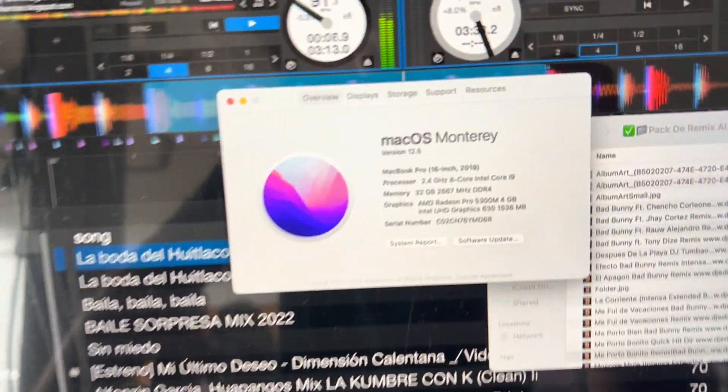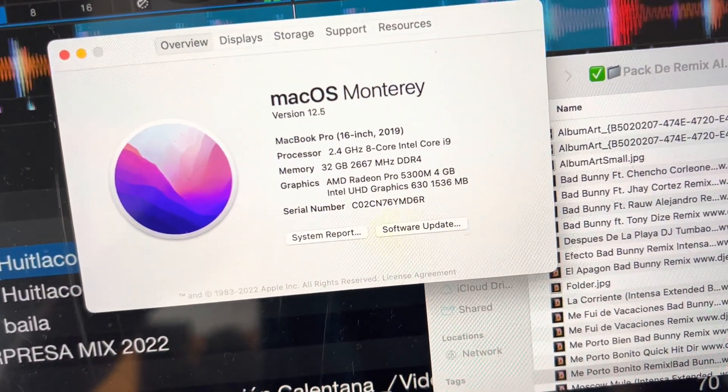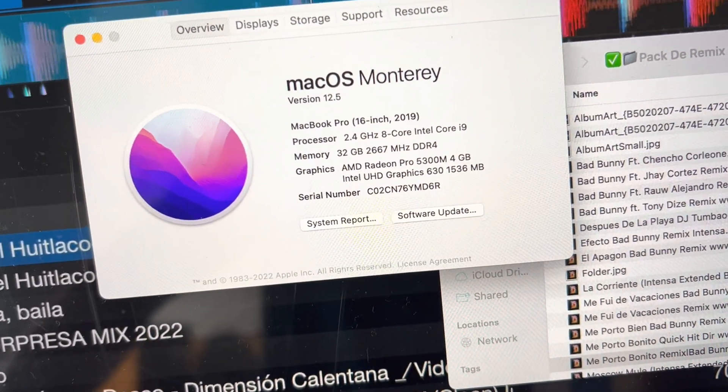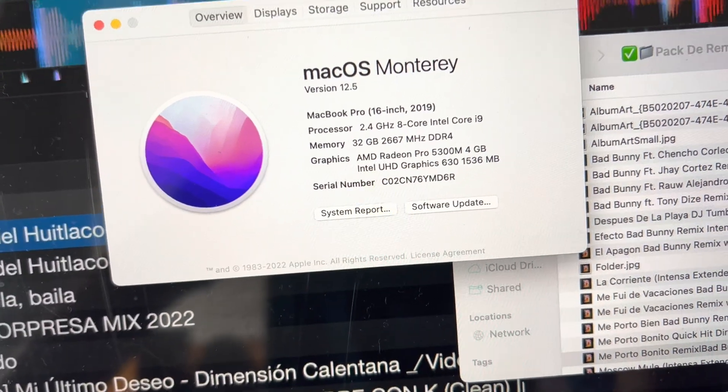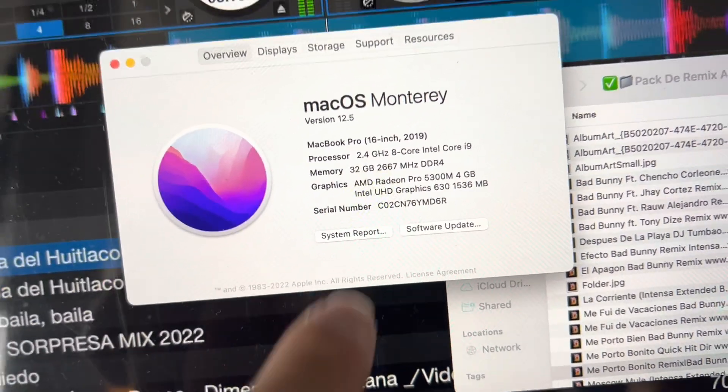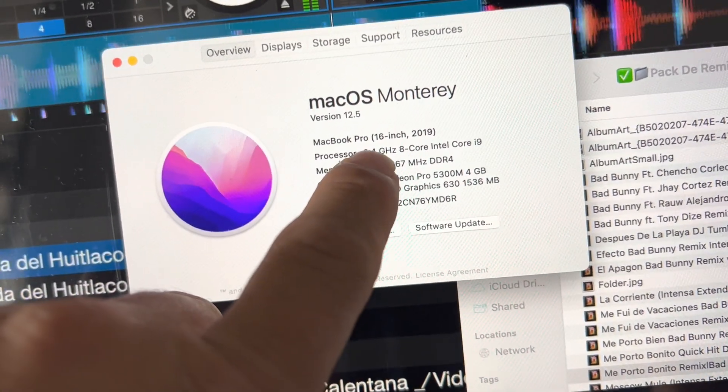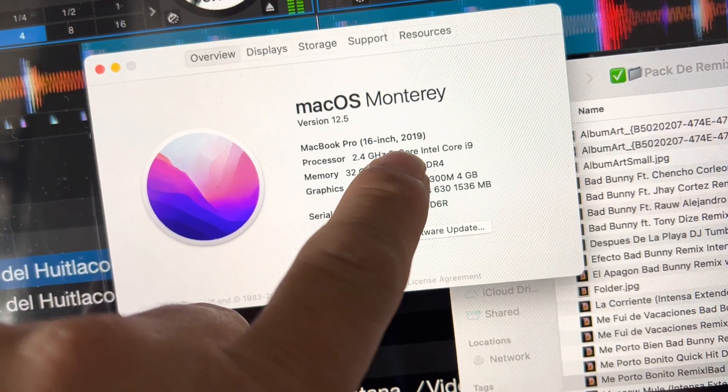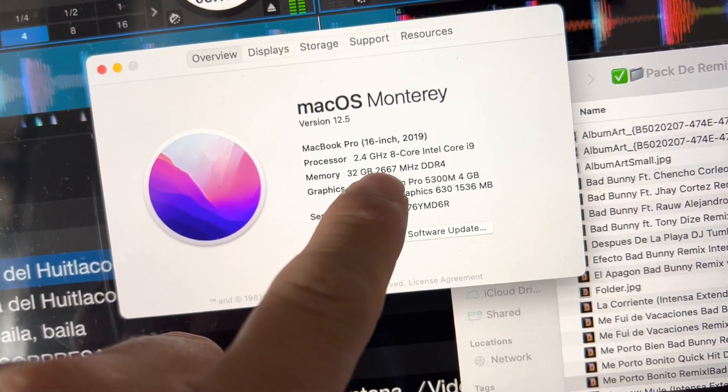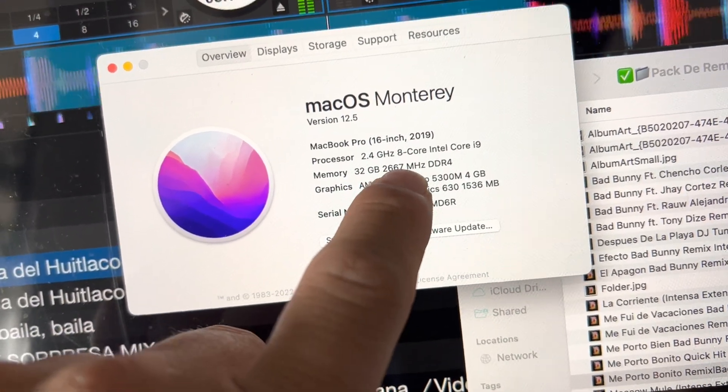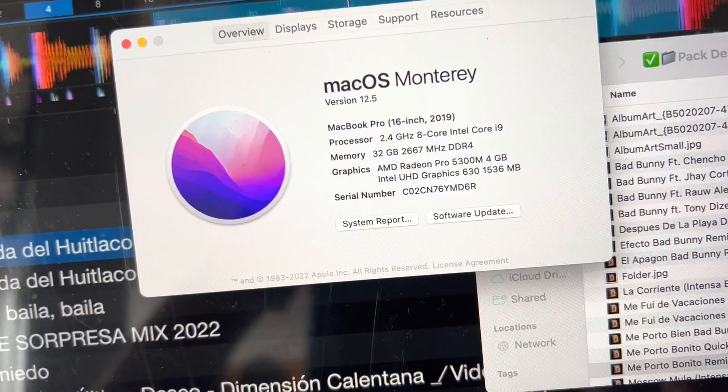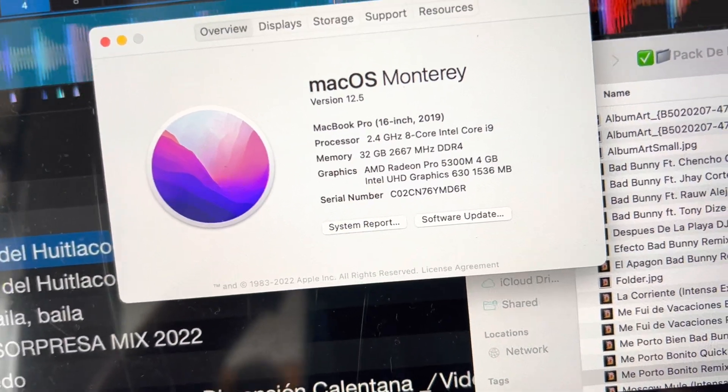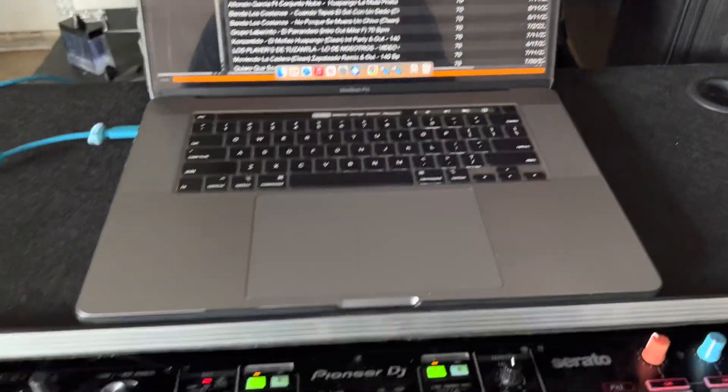So I'm having some issues with Serato, I don't know what the hell is going on. This is with the Pioneer SE2 on my computer. The specs are MacBook Pro 16-inch 2019 with a 2.4 gigahertz 8-core Intel i9 with 32 gigabytes of memory.